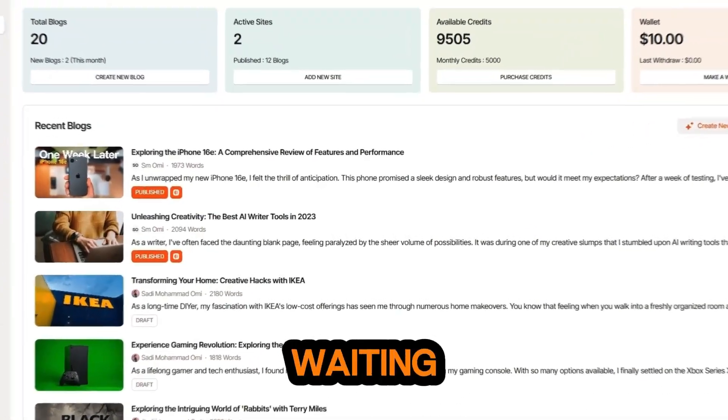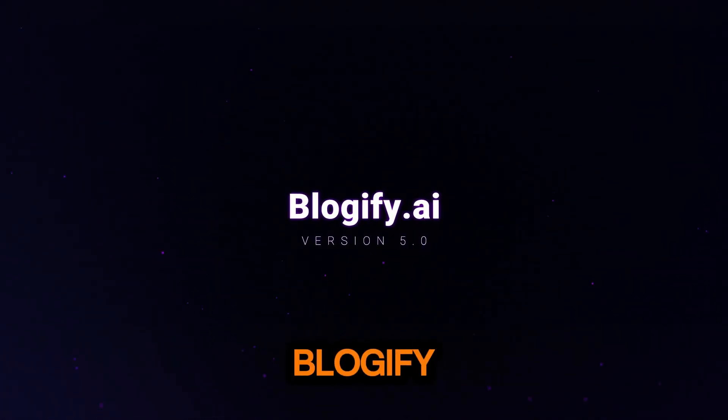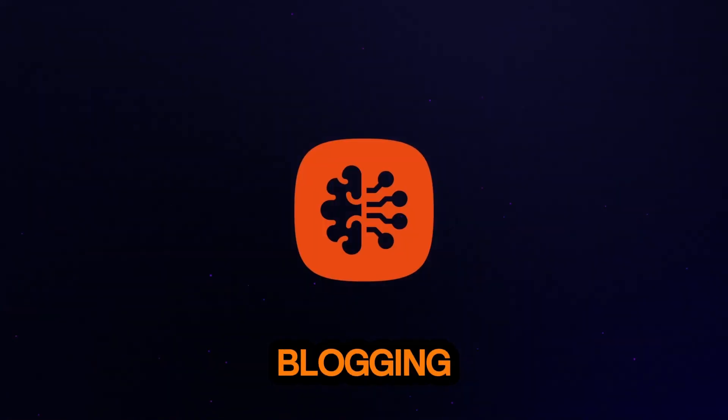So what are you waiting for? Start your blogging journey with Blogify AI today. Happy blogging!